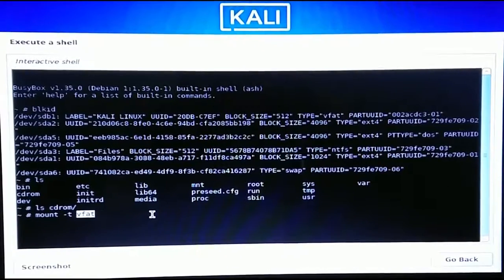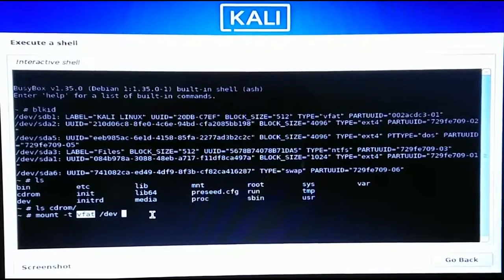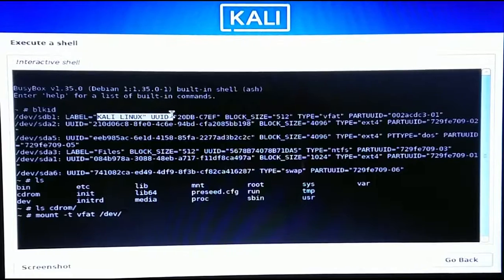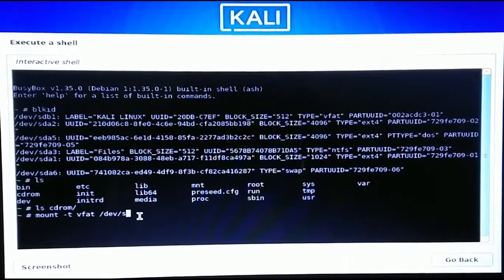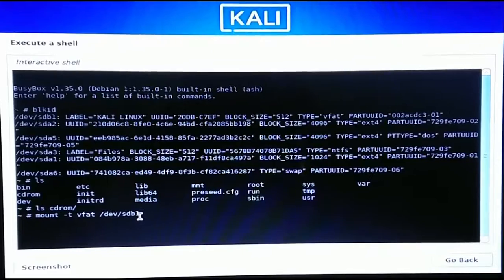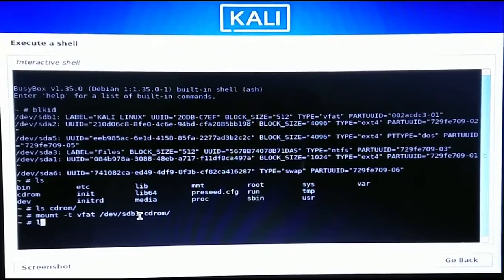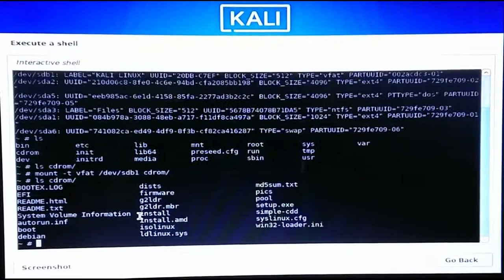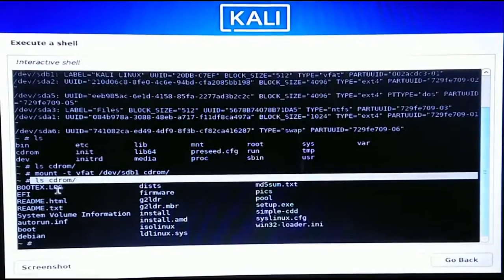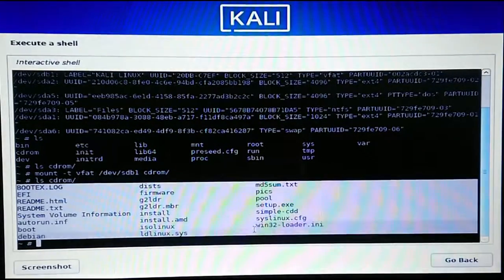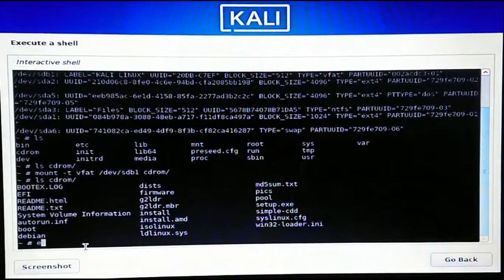Then add a space and the name of the drive that contains the Kali Linux installation files. You can see this drive is labeled Kali Linux and the name is 'sdb1' — type that name. It might be different for you, so make sure you type the right name. Then specify the mount directory as '/cdrom' and hit Enter. Now if you run 'ls /cdrom' you can see all the installation files are mounted into the cdrom directory.